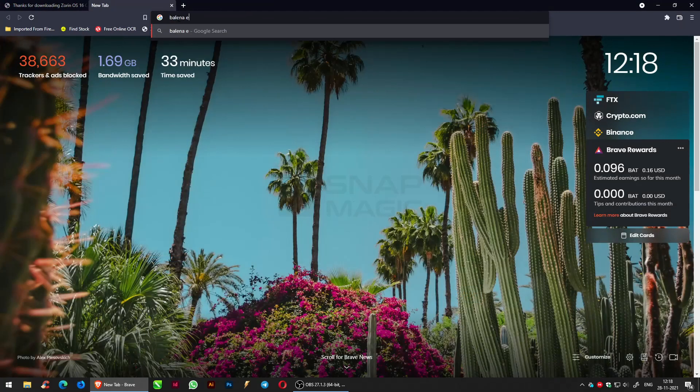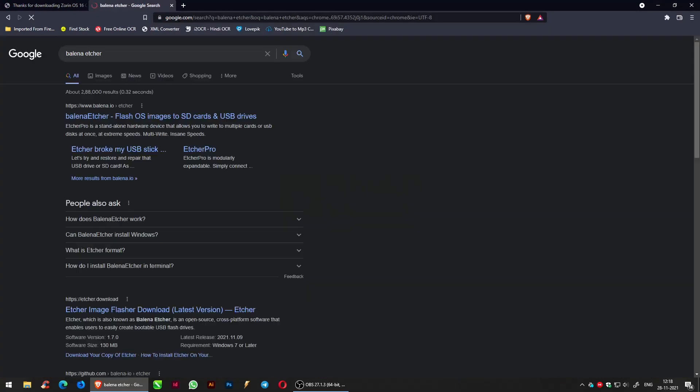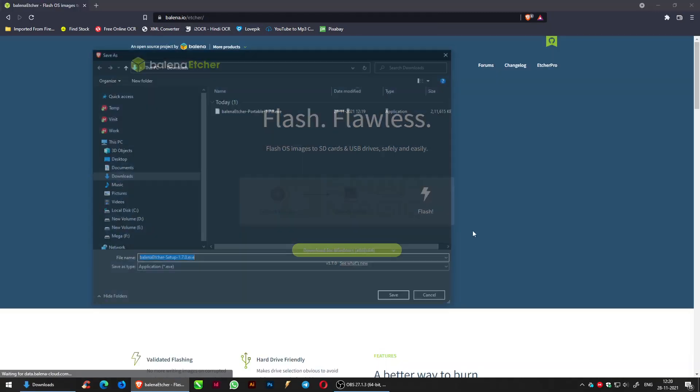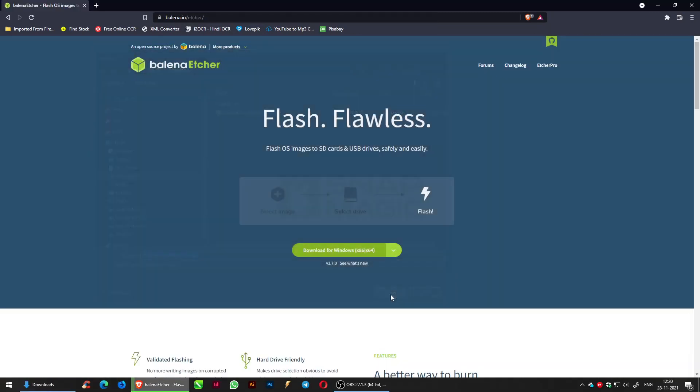Use Balena Etcher to flash OS images to USB drives safely and easily. You can search for it in your browser or check the description below.